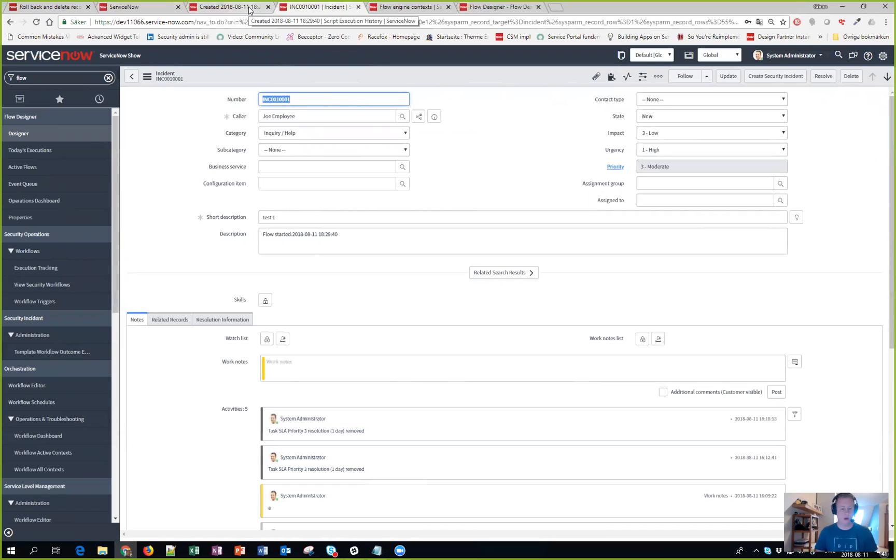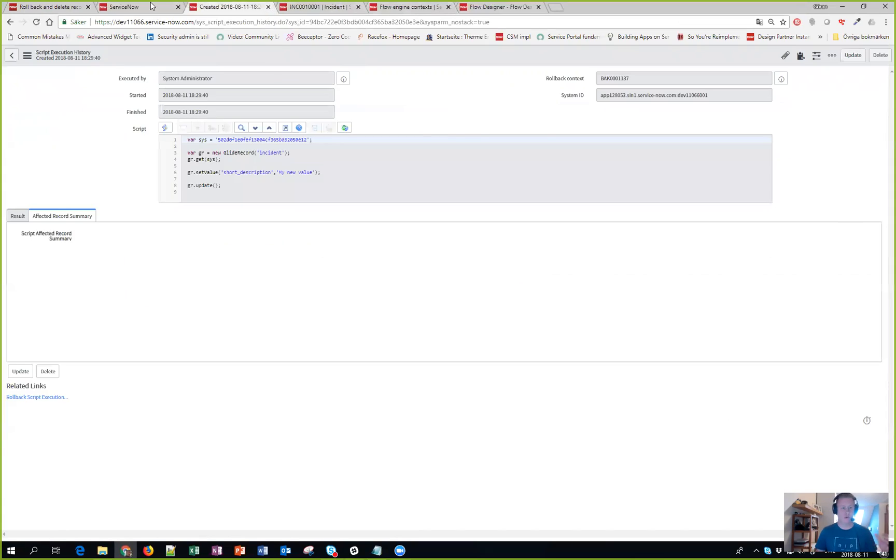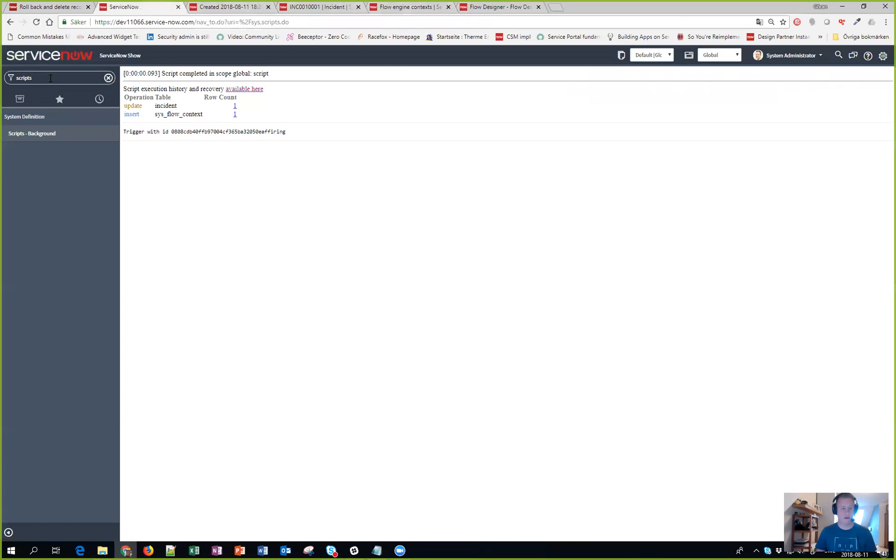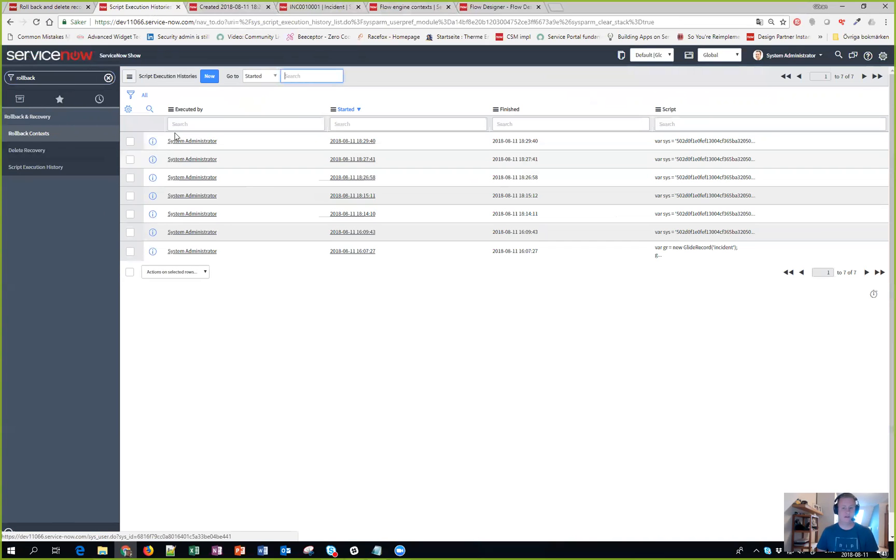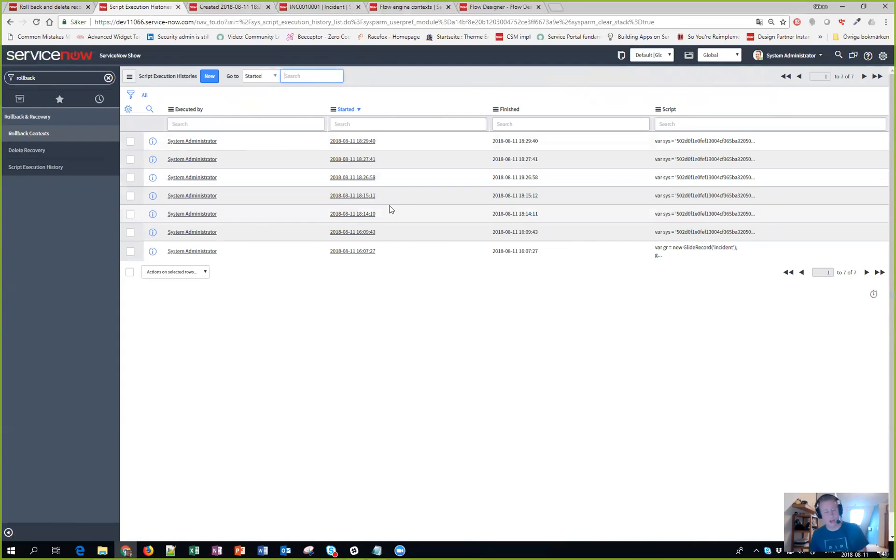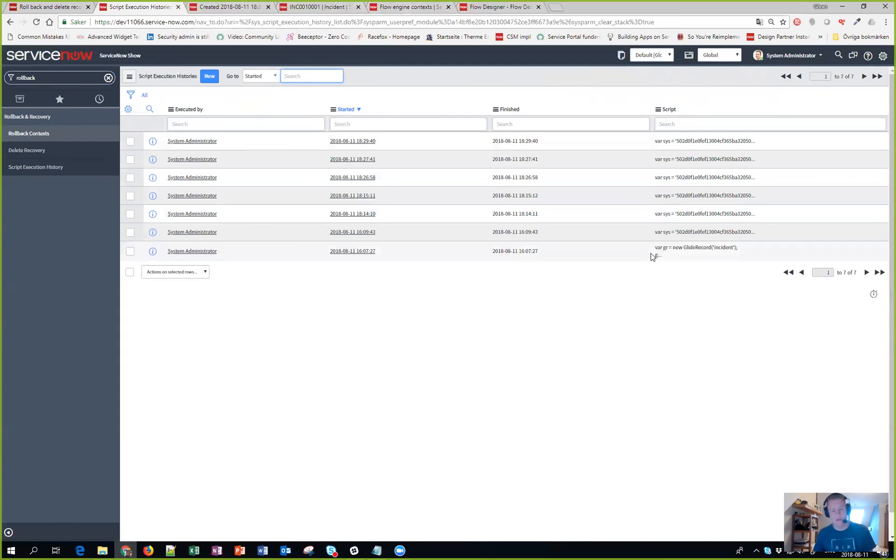Now one other thing that this rollback and delete recovery has, besides the ability to rollback, is that if you type rollback here you have scripts execution history. You can see I've done a couple of others, some of them when I was trying to record through Skype but somehow the video crashed so this is the second time we're recording this one.